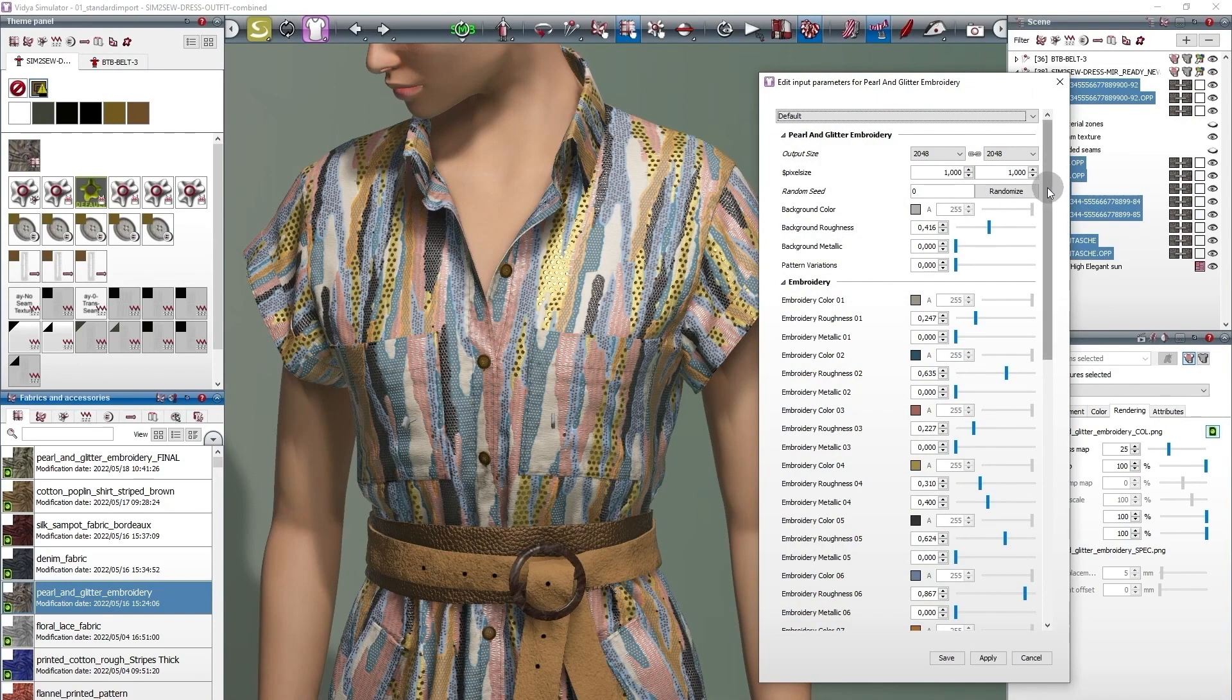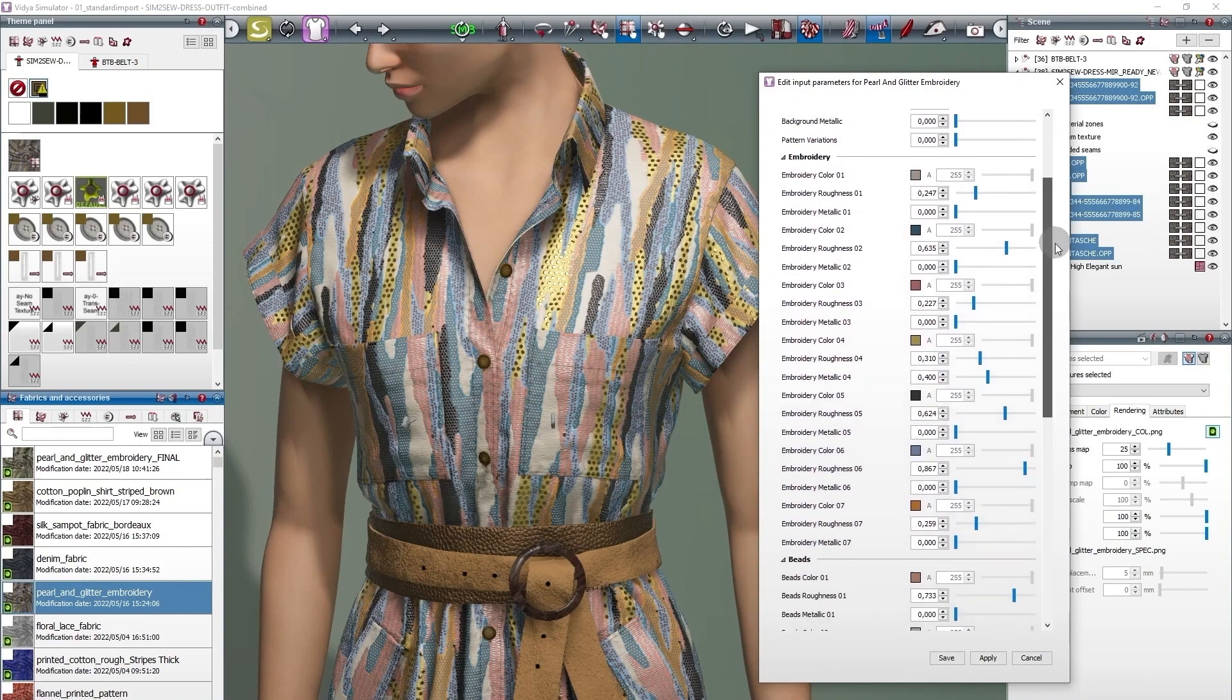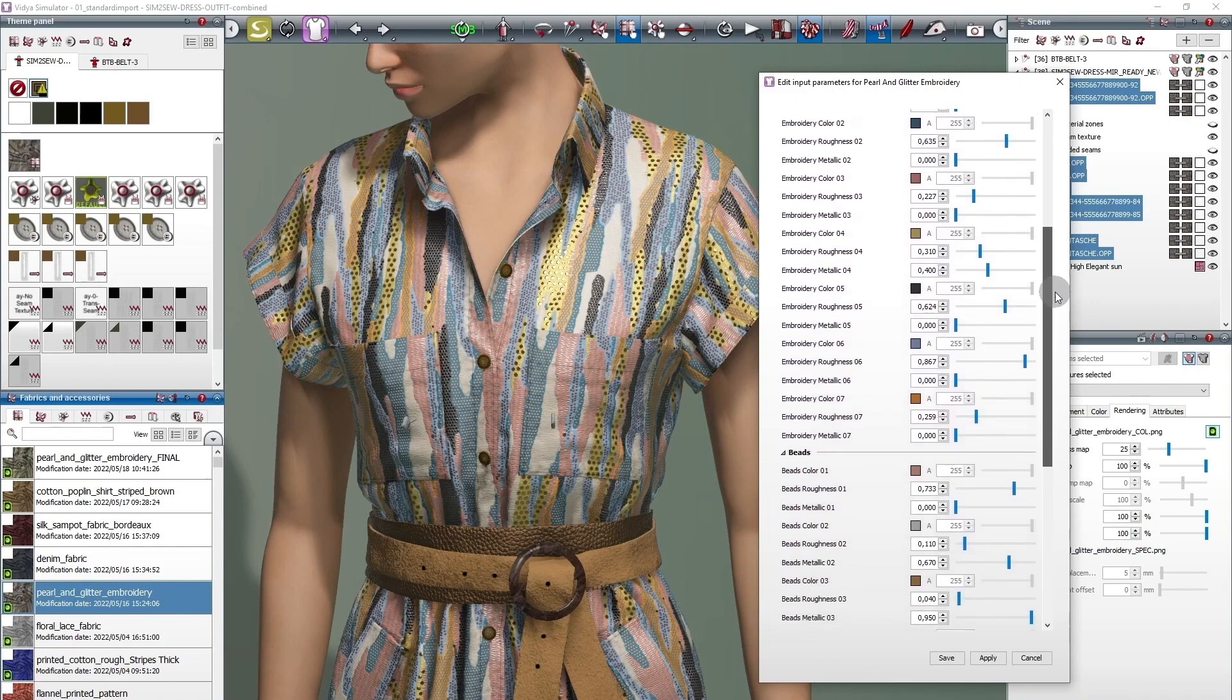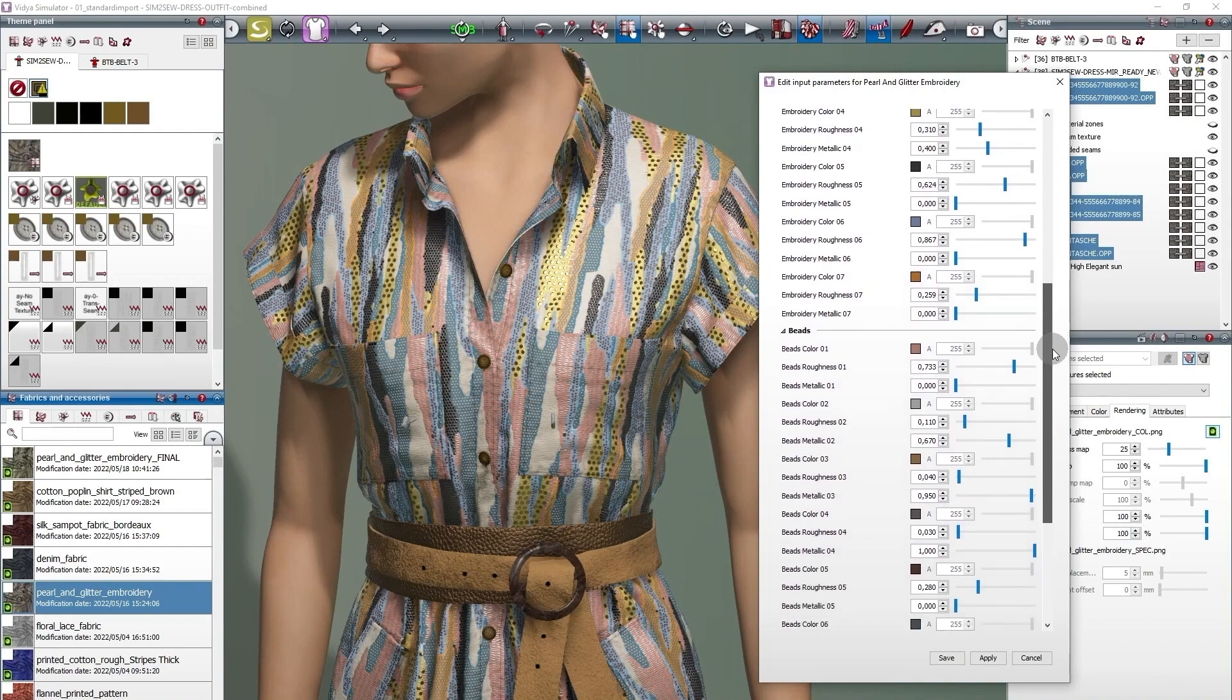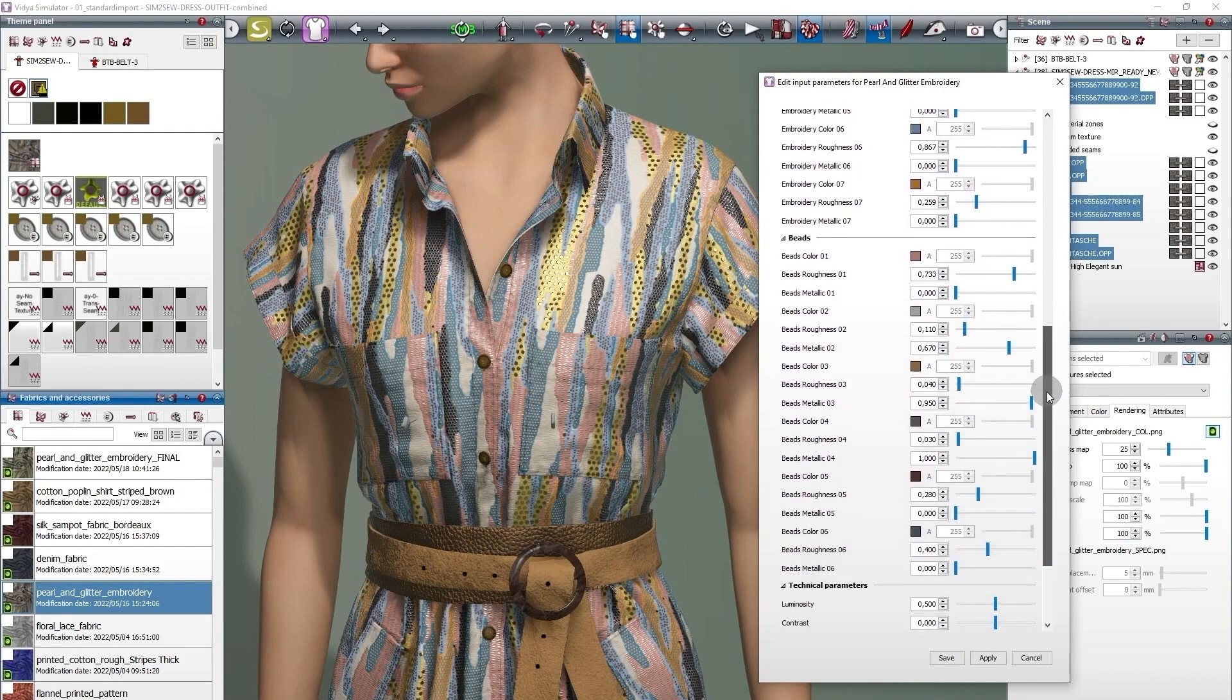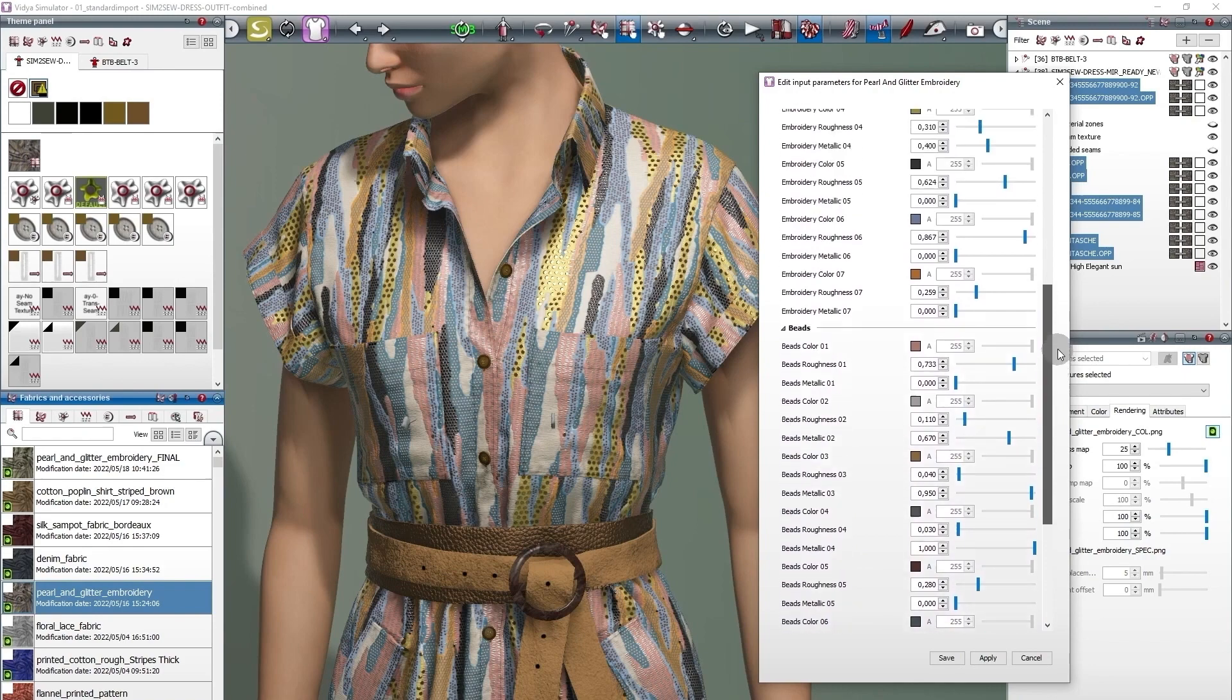This Substance offers an extreme amount of adjustment possibilities. You can recolor every single element right down to the individual sequins sewn onto the fabric. It's a great example for the amazing possibilities Adobe Substance has to offer.